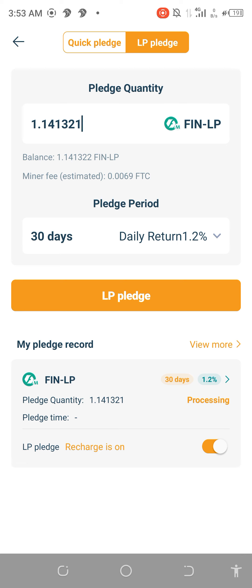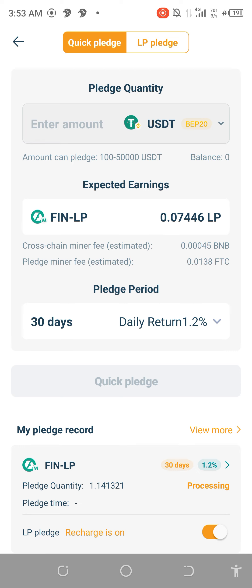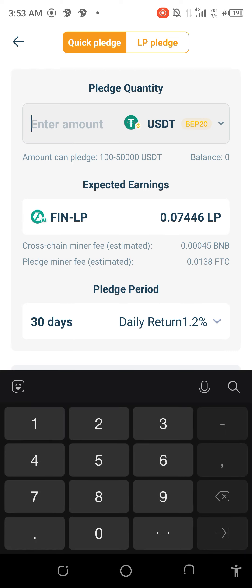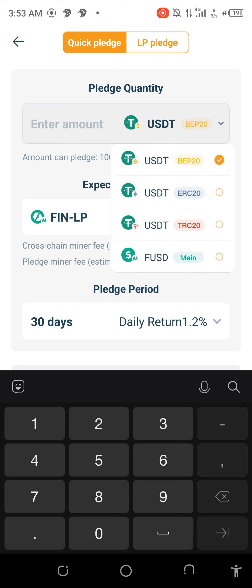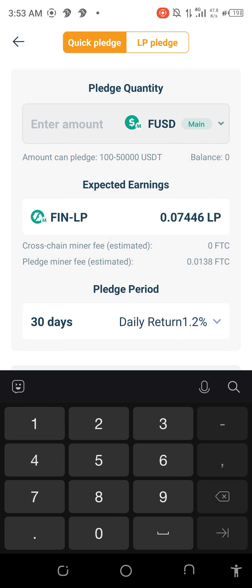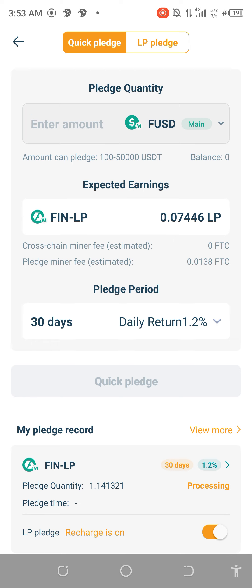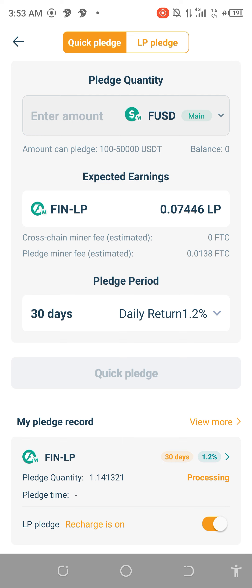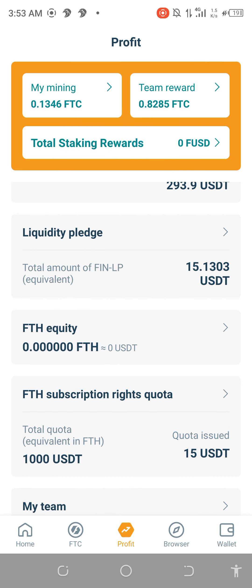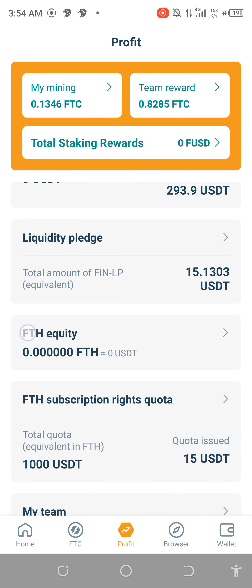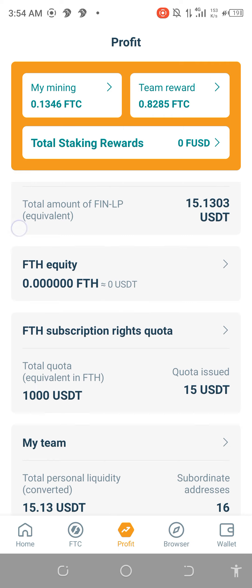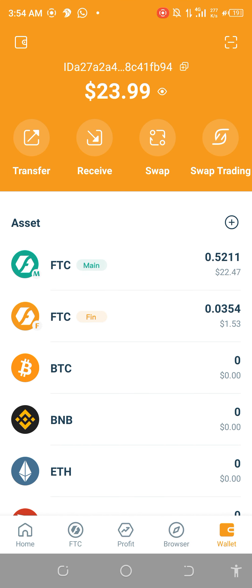I urge everybody to come to this Quick Pledge. If you have not provided liquidity before, come to this place and provide your liquidity either by USDT, USD ERC-20, or FUSD Main Chain, as the case may be. It's going to be converted to FinLP immediately and you're going to go into staking right away. This is where you'll be checking your staking reward below, under the team reward section. I wish you a successful journey. Thank you all.